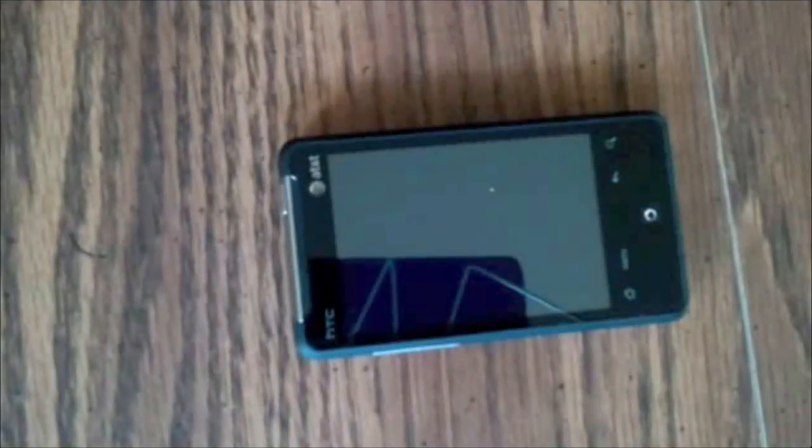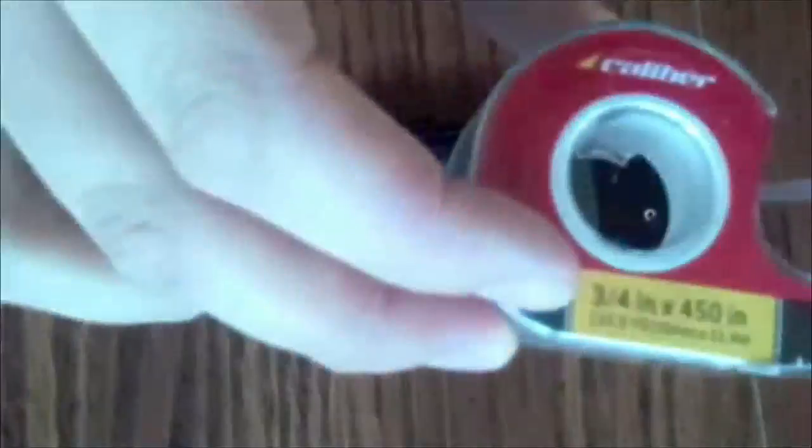A microfiber cloth applicator, usually packaged with the screen protector, some type of cardboard applicator. This one happened to come with it, credit card will work perfectly, and some scotch tape.